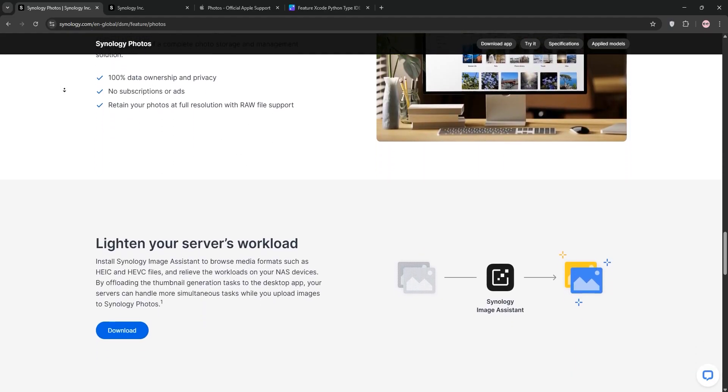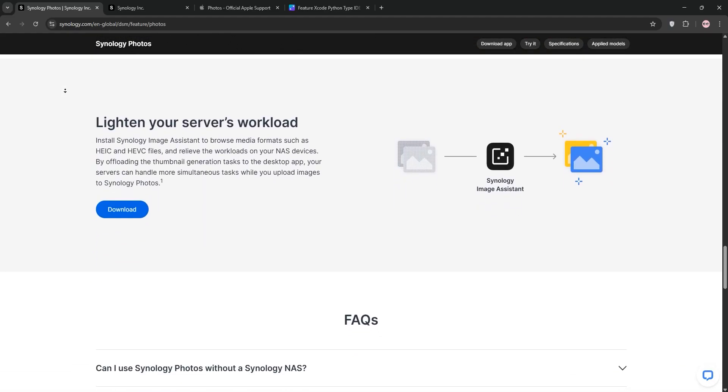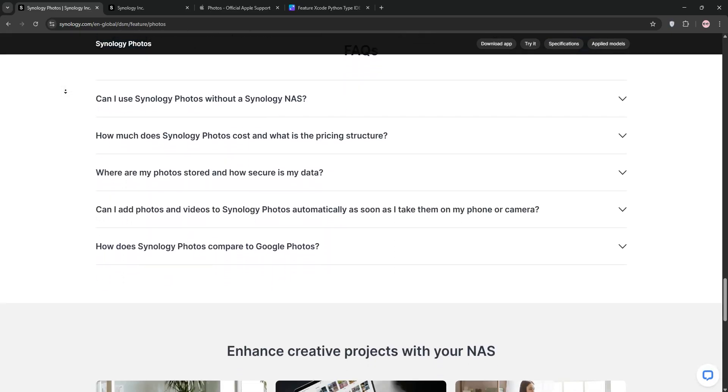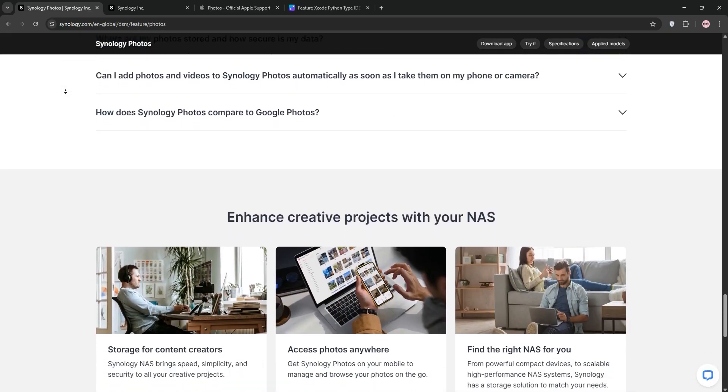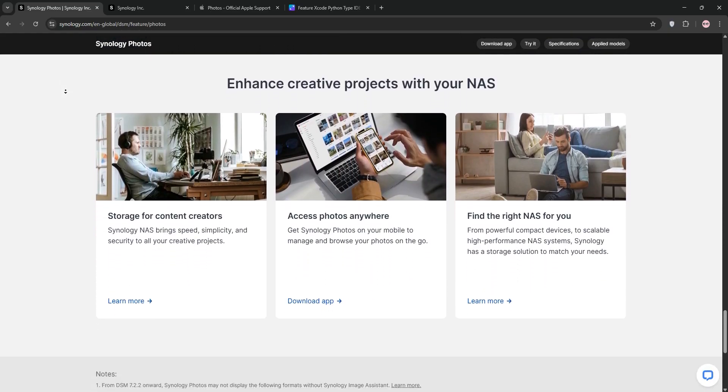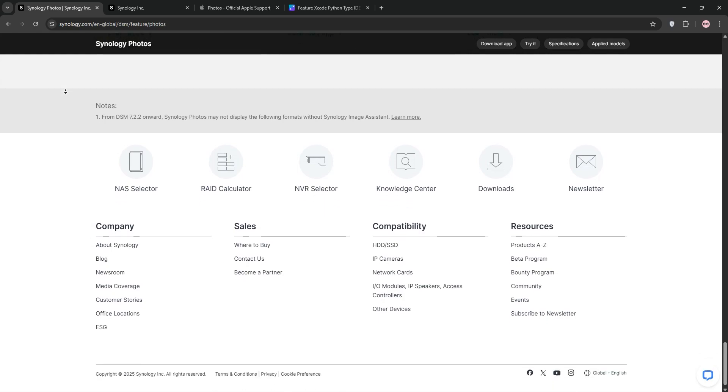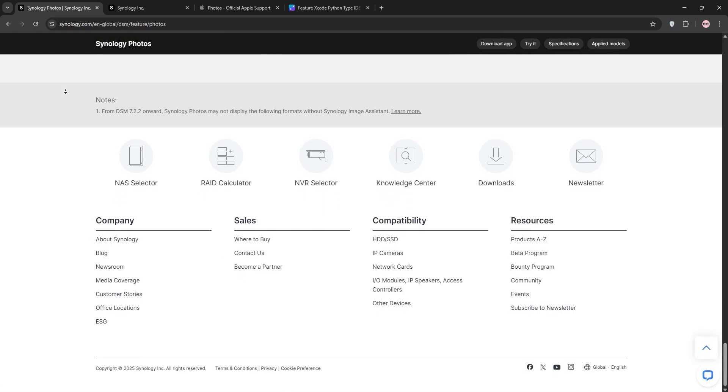You can browse photos chronologically or by folder, share albums with secure links, and even edit with advanced tools like color correction. It's ideal for those who want privacy and flexibility without recurring costs.